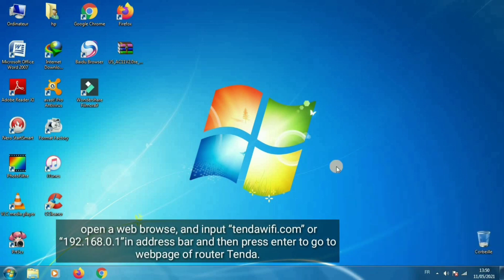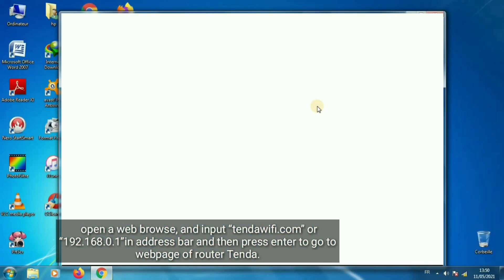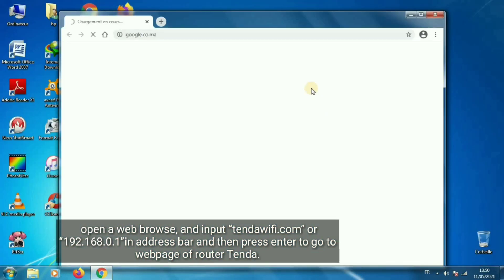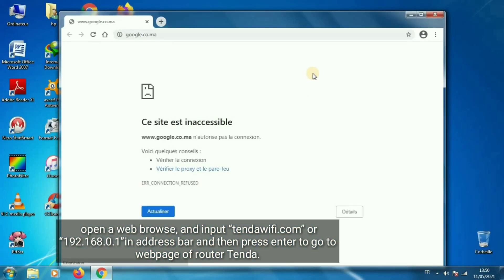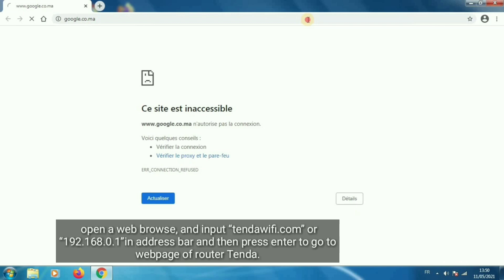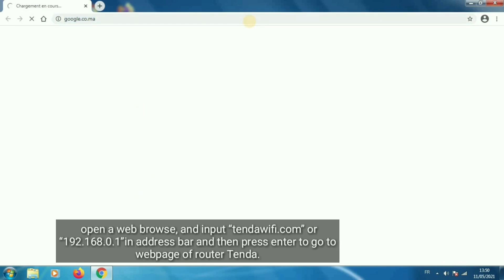Open a web browser and input tendawifi.com or 192.168.0.1 in address bar, then press enter to go to webpage of router Tenda.